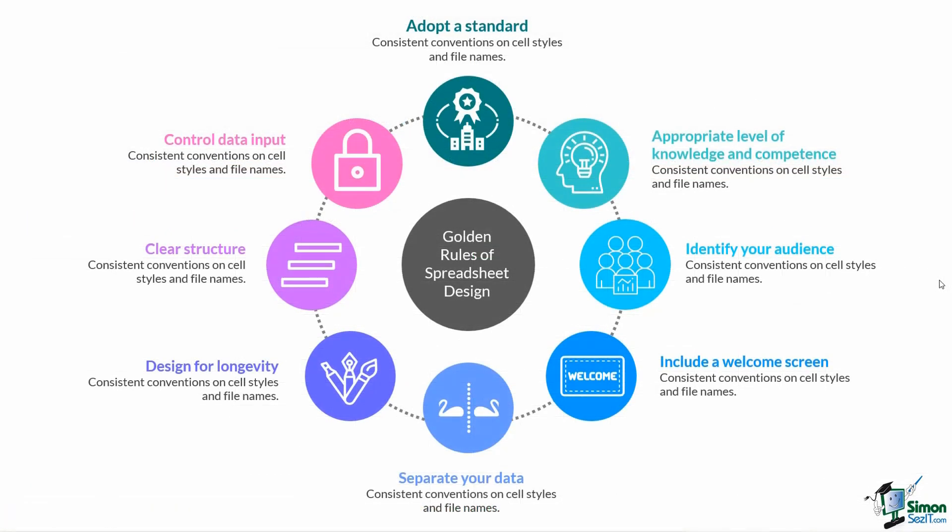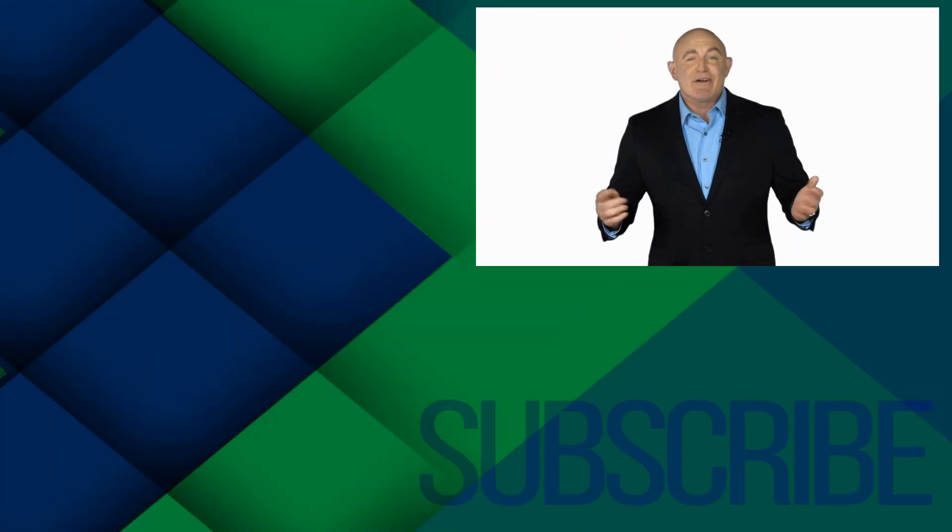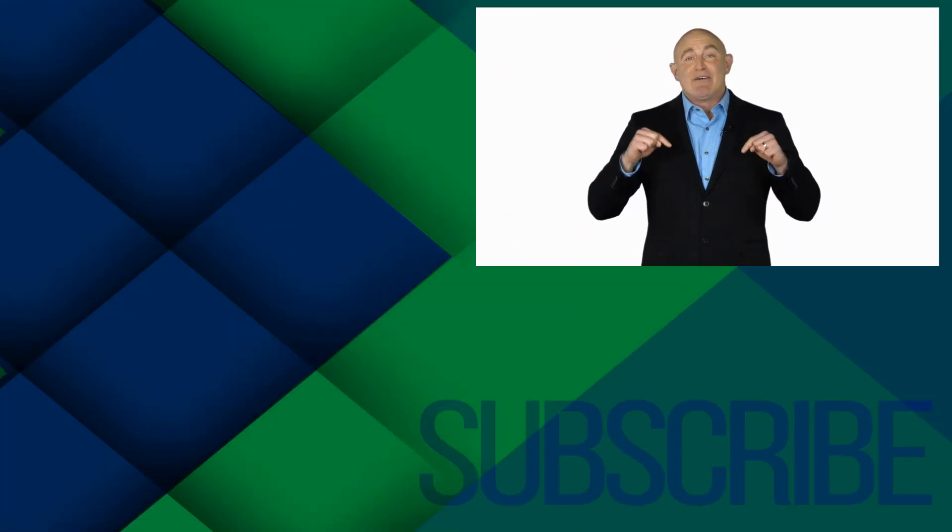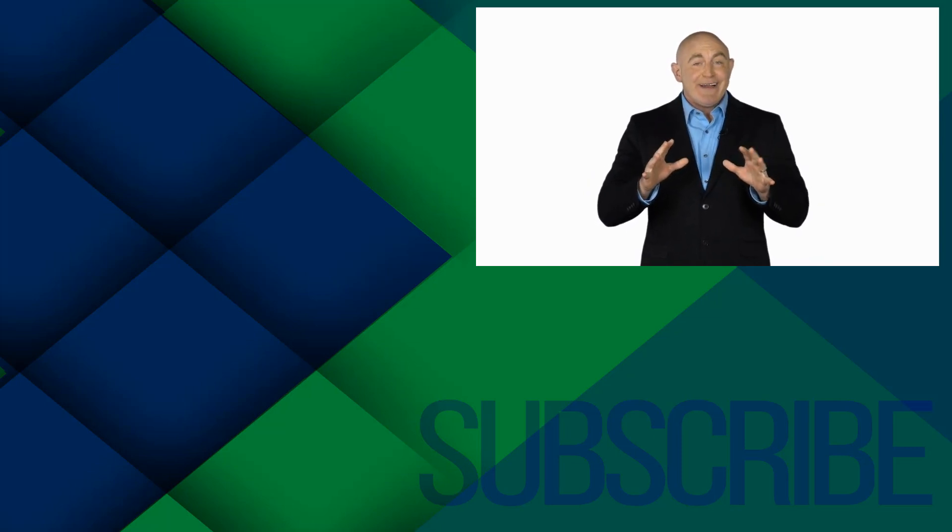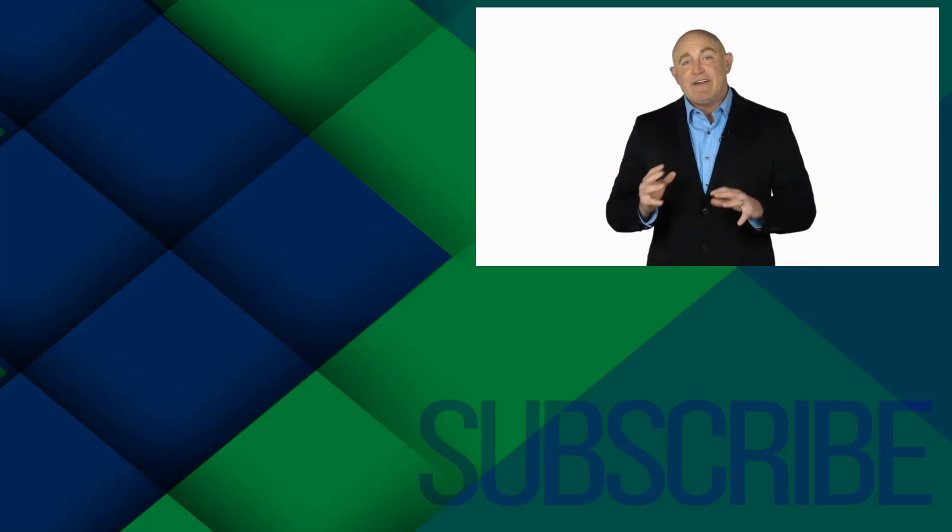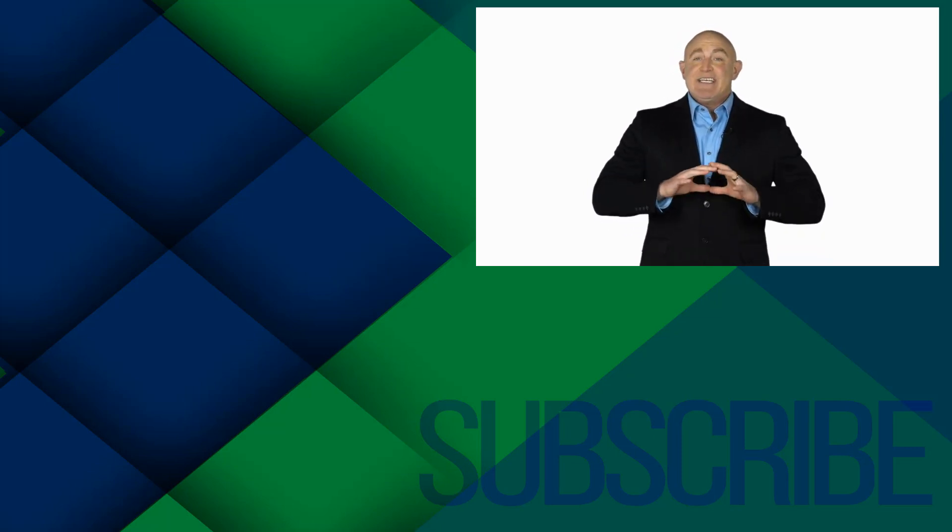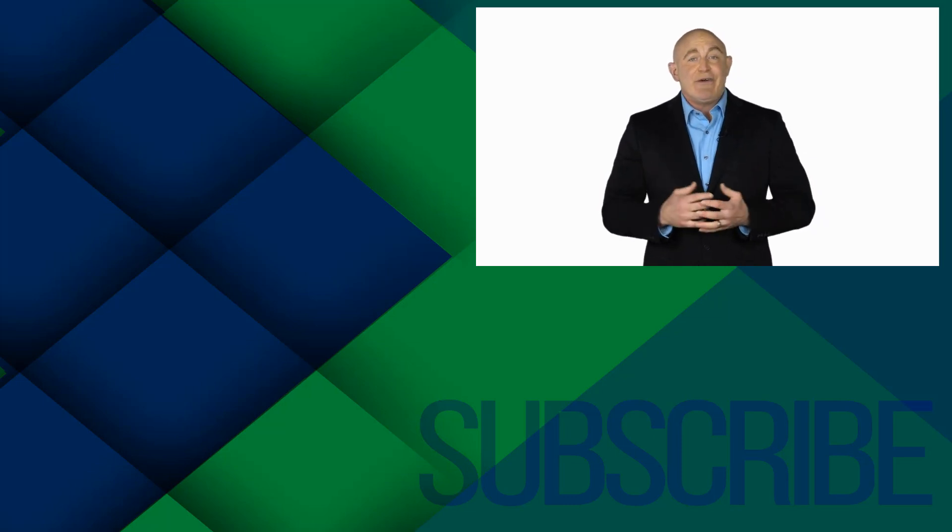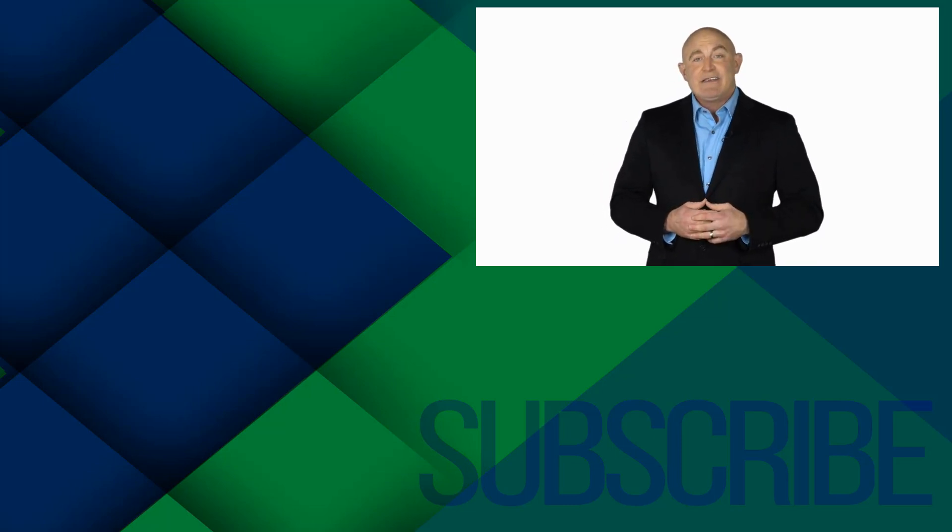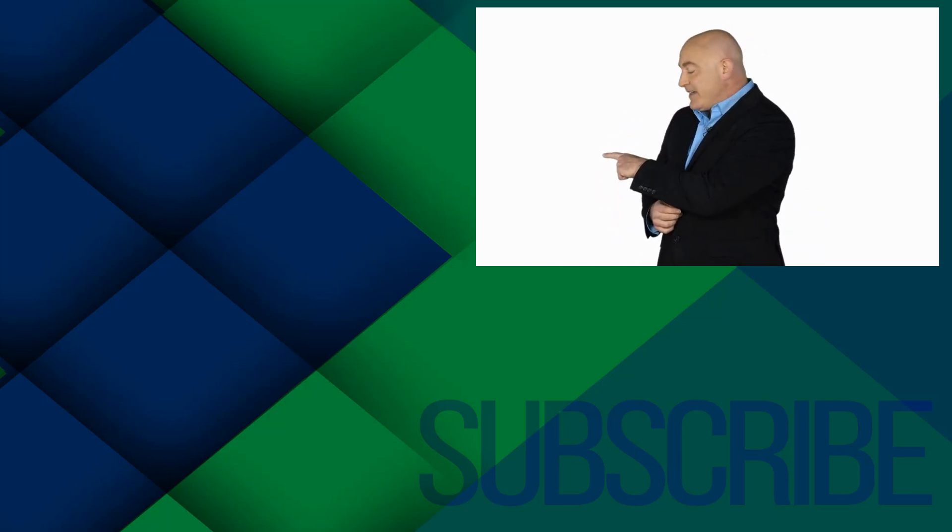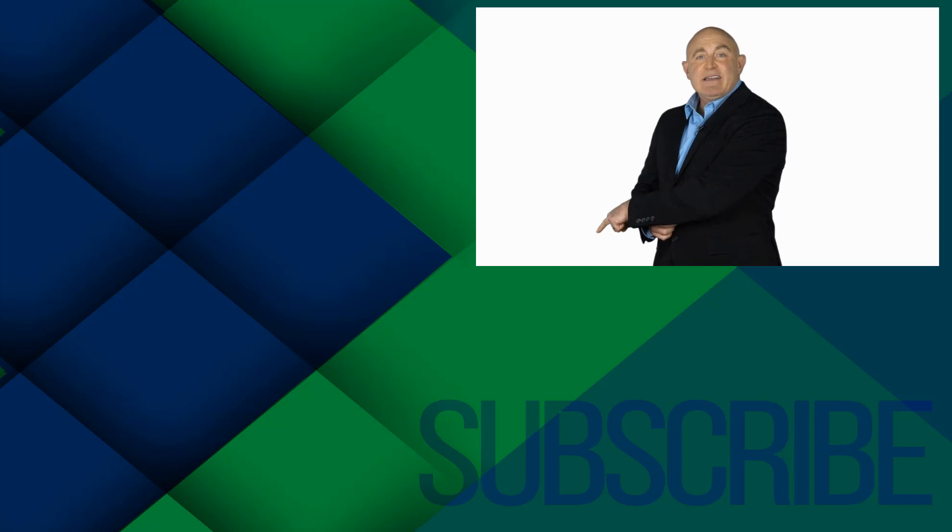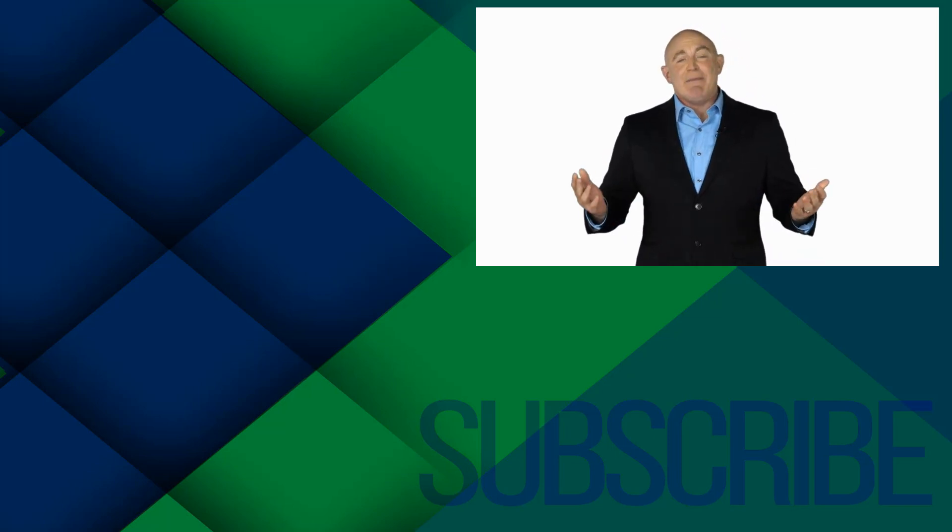So those are my golden rules when it comes to designing spreadsheets. Have a little think about your work and how you might adopt some of these approaches. If you're not a subscriber, click down below to subscribe so you get notified about similar videos we upload. To see the full course that this video came from, click over there. And click over there to see more videos from Simon Says It.